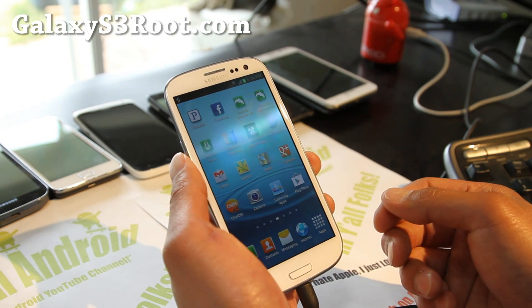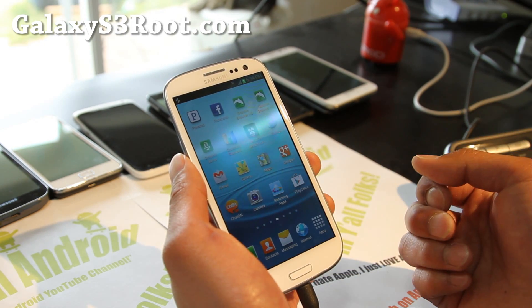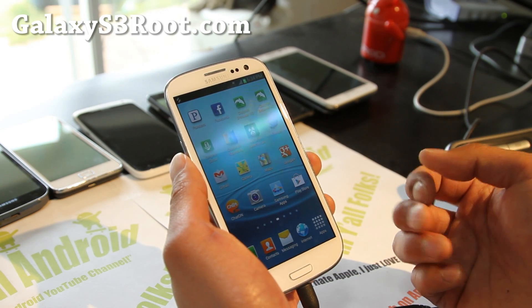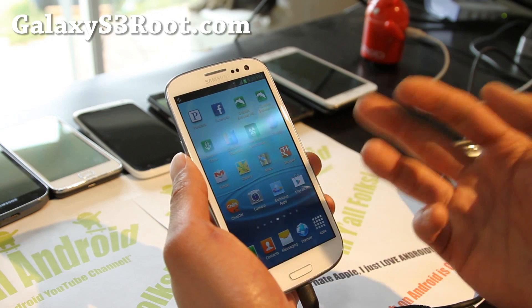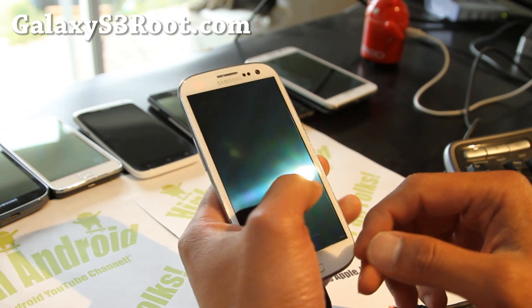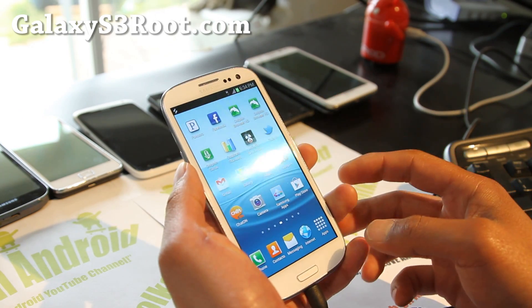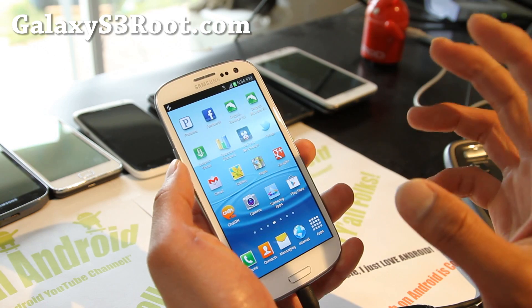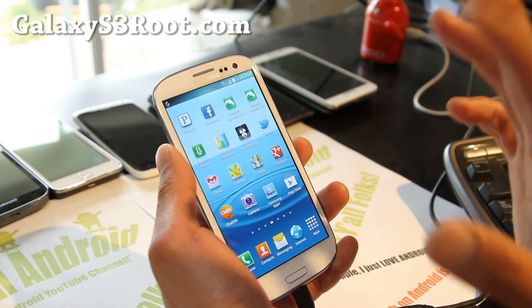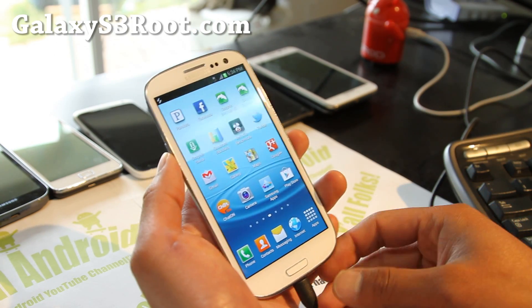For SMS text messages, go ahead and use SMS text backup app on Play Store. There's a bunch of them. They work fine. So use that to backup all those things. And once you've backed up everything, we're all ready to go.